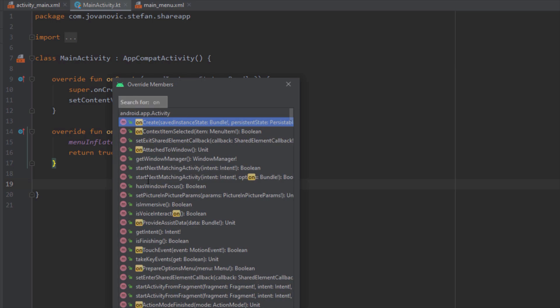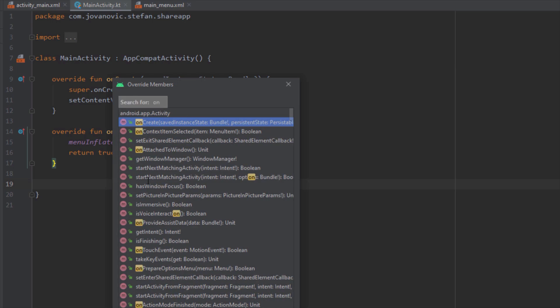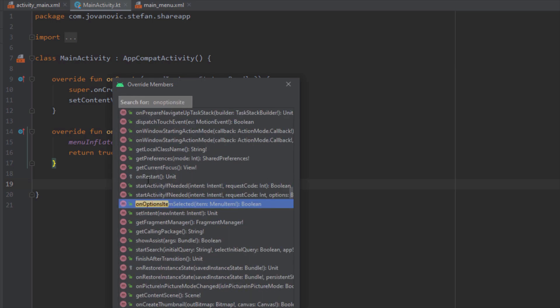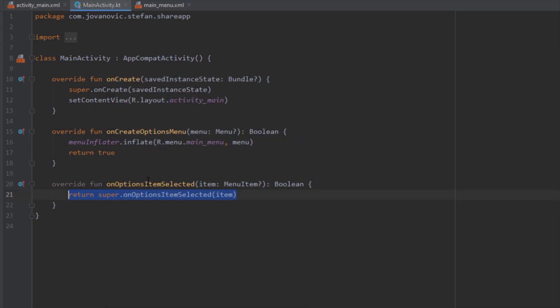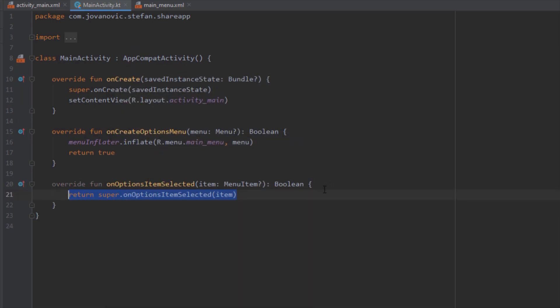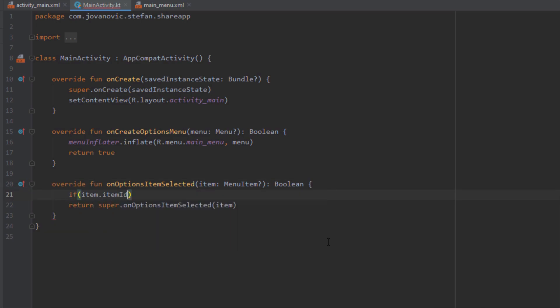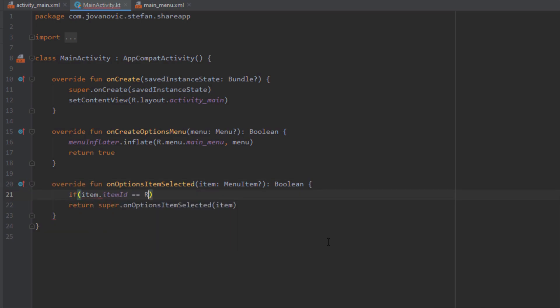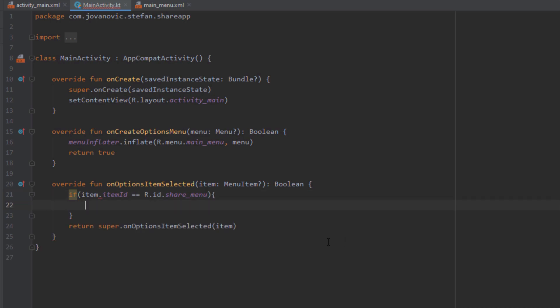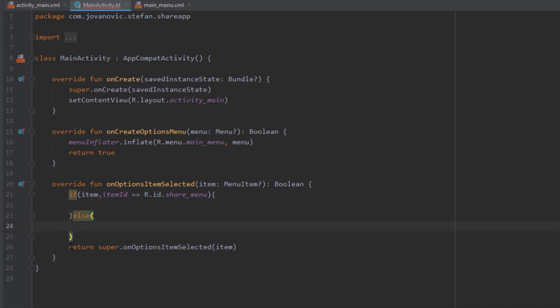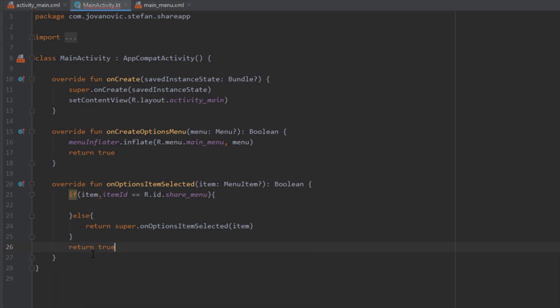And the next method we want to override is called on options item selected. So here we're going to add if and else block. So in the first if block we're going to say if item ID is equal to our share menu. So basically we're going to add click listener on our menu items here.